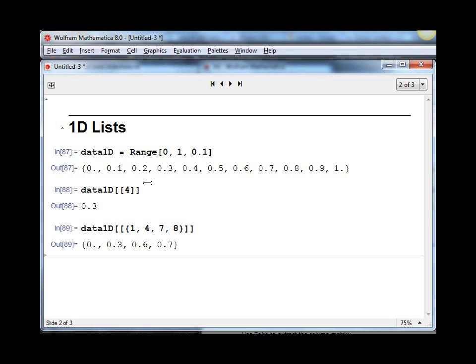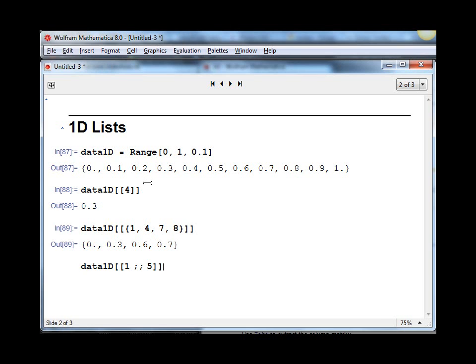There's some other important things to note. If you want to get an entire range, like suppose you want to go from the first element all the way to the fifth element, that would be as follows, where the double semicolon means everything in between.